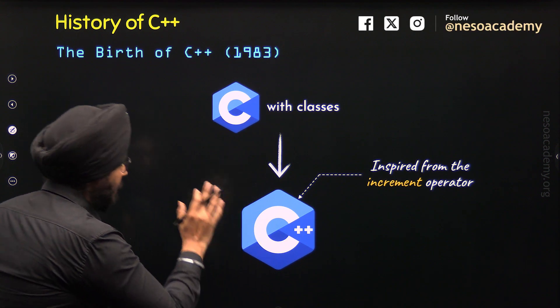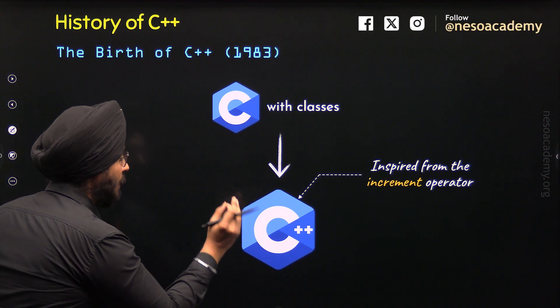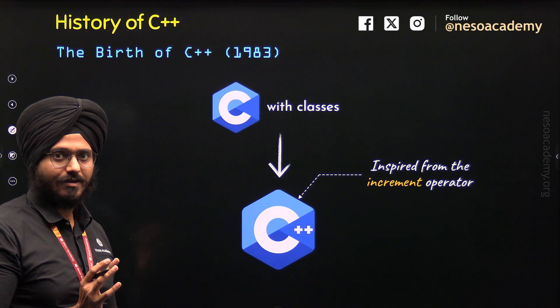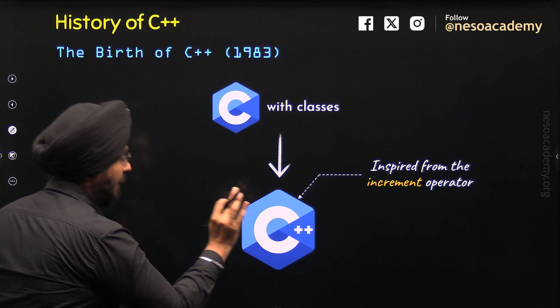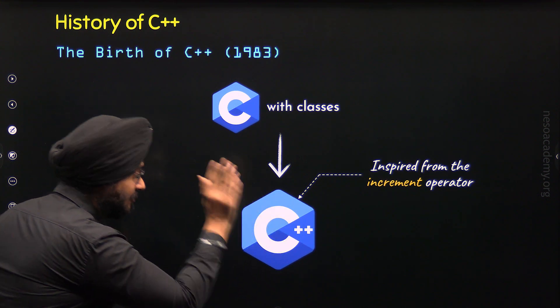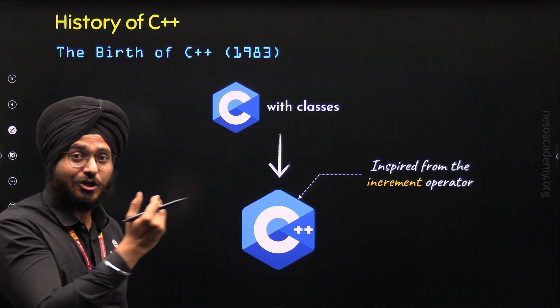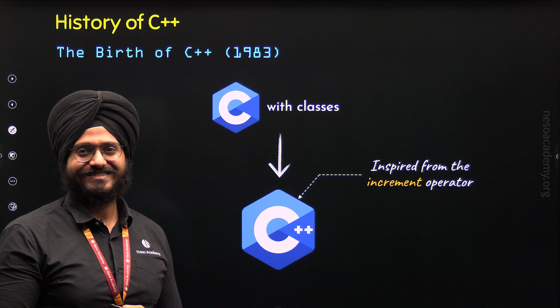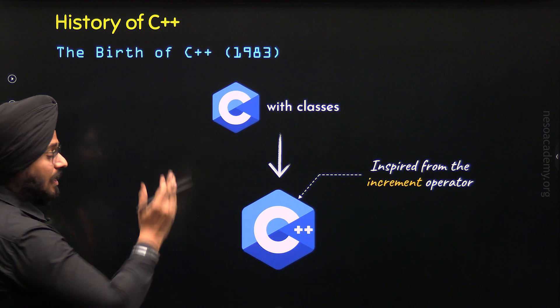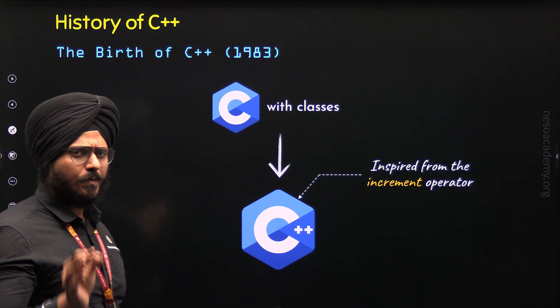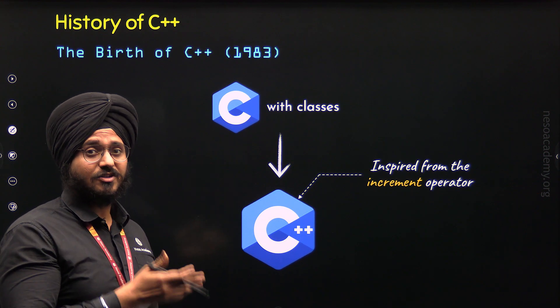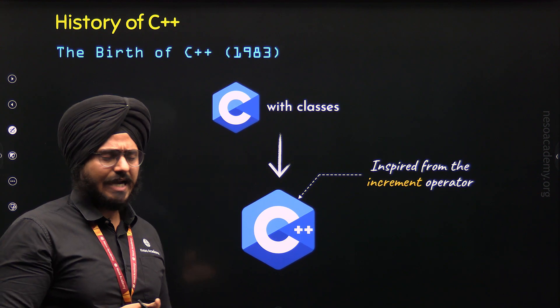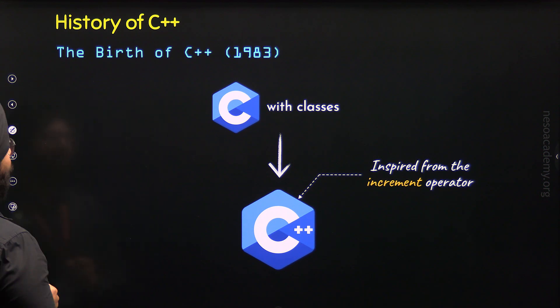The same thing Bjarne also wanted to indicate here. Here, plus plus means that C++ is the successor of C or it is the newer version of C. That is why the name C++. I hope it is clear to you now why C++ is called C++ and how C++ was born.